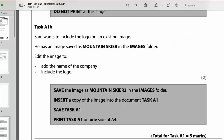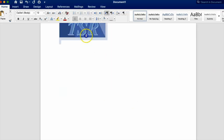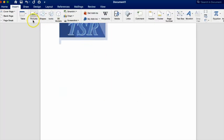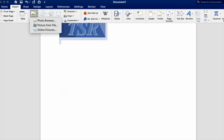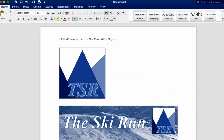Insert a copy of mountain skier 2 into task A1, then send to the printer. Make sure task A1 is in the header and your name, centre number, and candidate number are all there - really important. That completes task A1 for five marks.